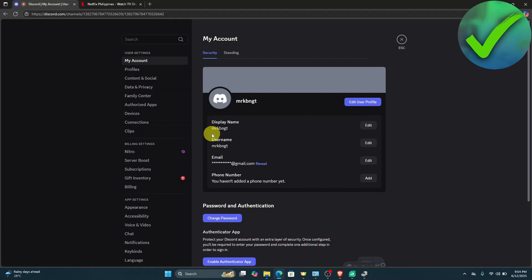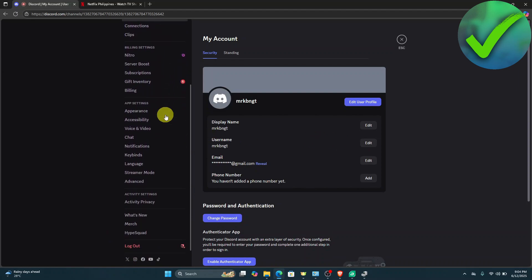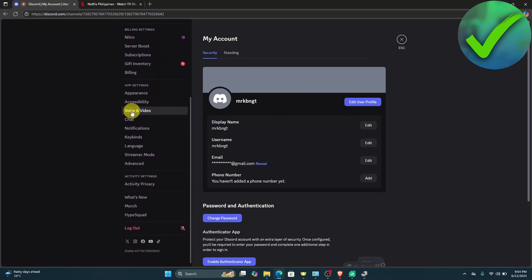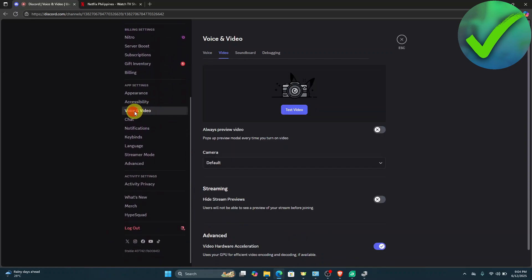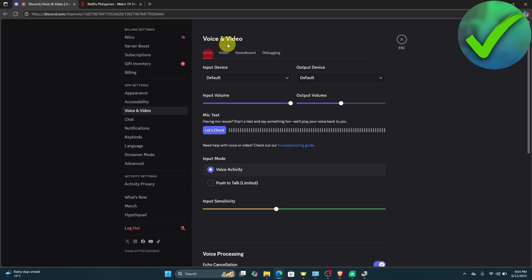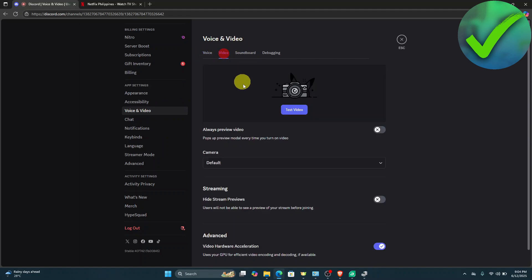Once you're here, scroll down until you see voice and video and click that. Then once you're on the voice and video settings, click the video right there.